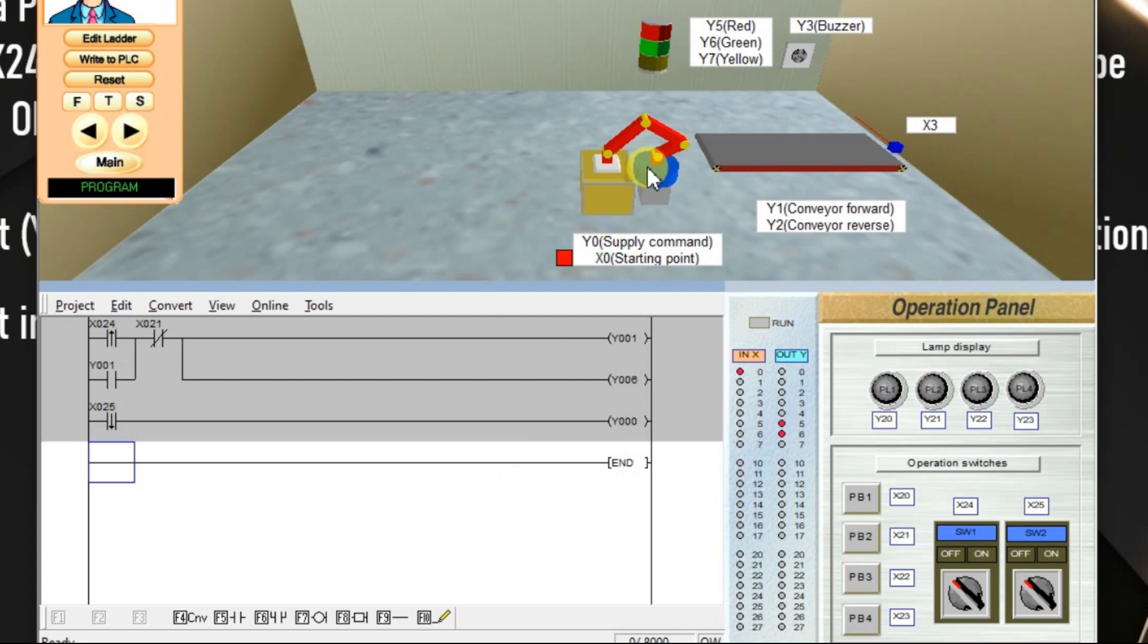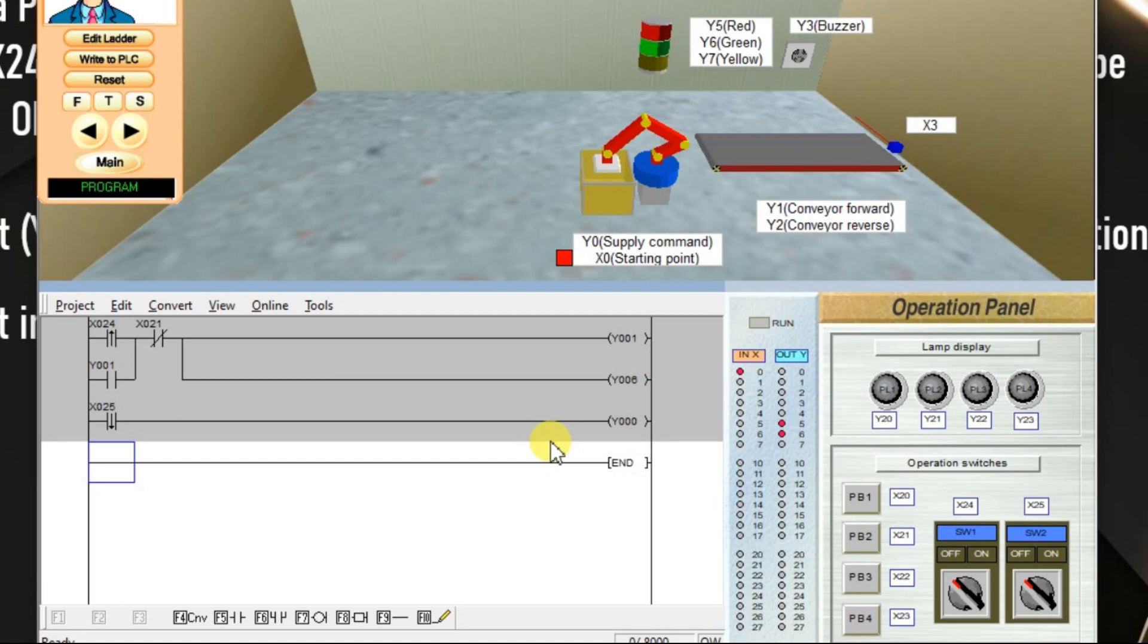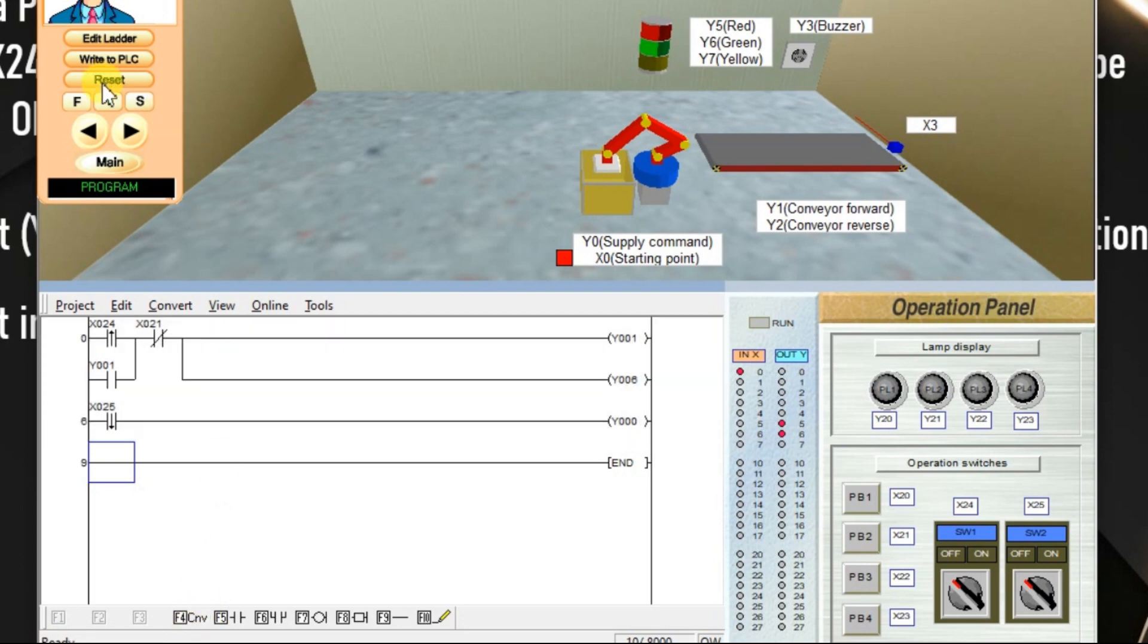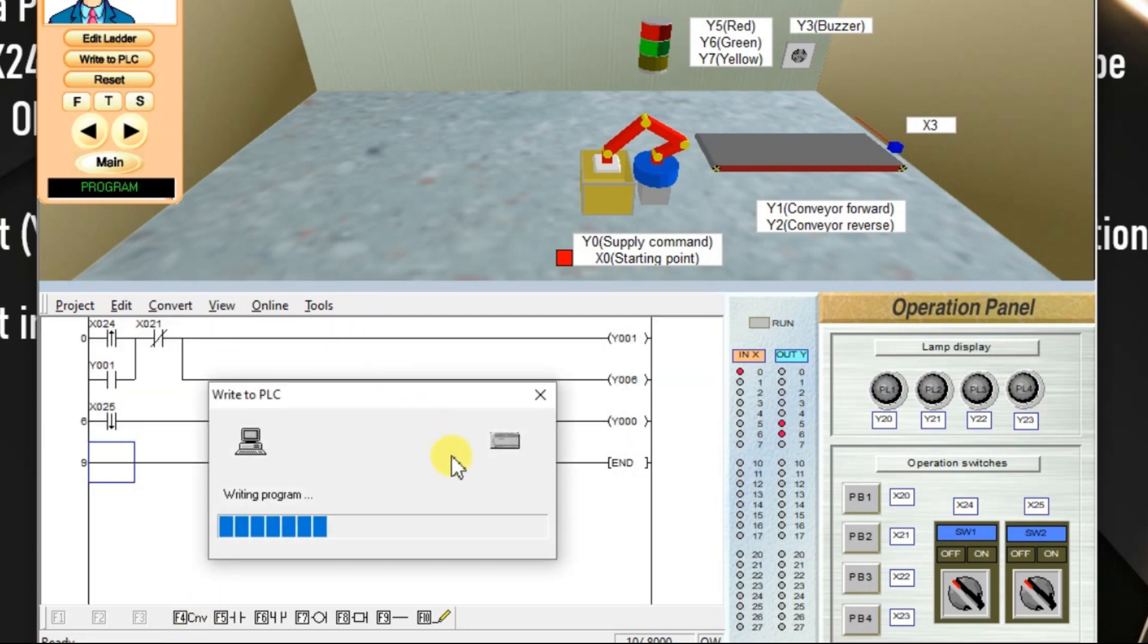For this robot, we have to give supply command continuously. We may need a latch. Or first we simulate like this, then we will see. Convert it, write to PLC.